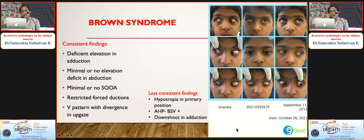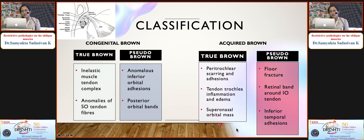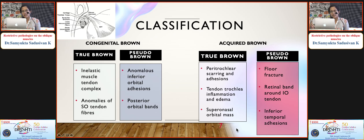Brown syndrome is commonly seen. Consistent findings include deficient elevation in adduction, minimal or no elevation deficit in abduction, minimal or no superior oblique overaction, restricted force ductions, and V pattern with divergence in upgaze. Less consistent findings include hypotropia in primary position, anomalous head posture with maintained binocular single vision, and downshoot in adduction. Globe proptosis in attempted upgaze is considered virtually diagnostic. Classification includes true congenital, pseudo congenital, true acquired, and pseudo acquired Brown syndrome.